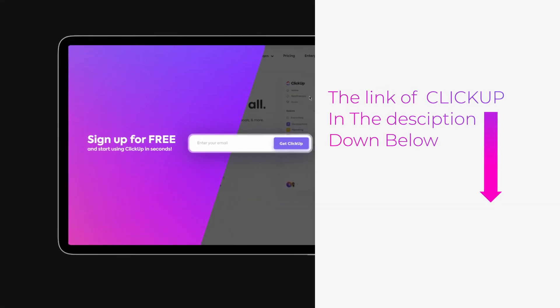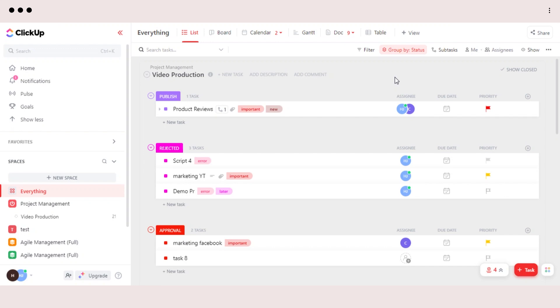The link for ClickUp is given in the description down below. You can go ahead and check it out right now. ClickUp is a project management software that works really well for your projects and for your different tasks.